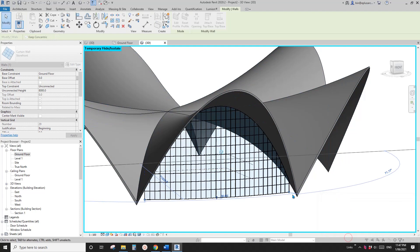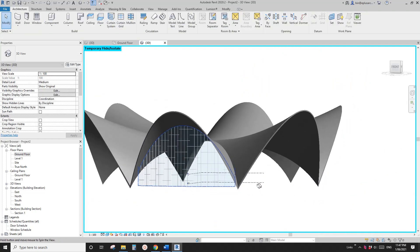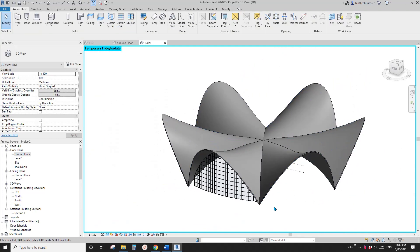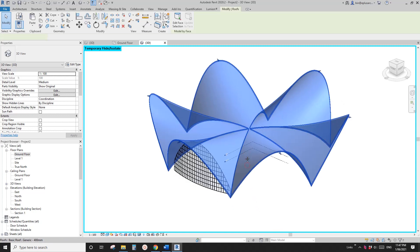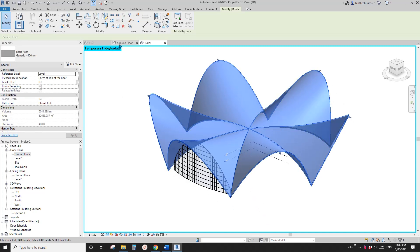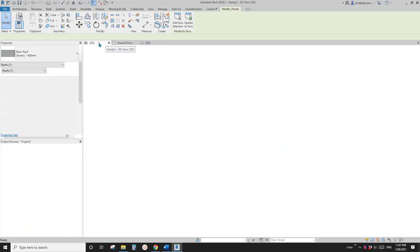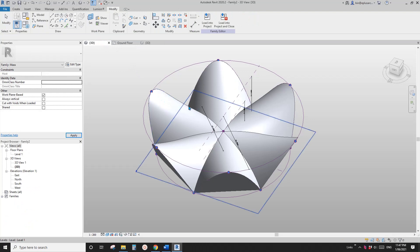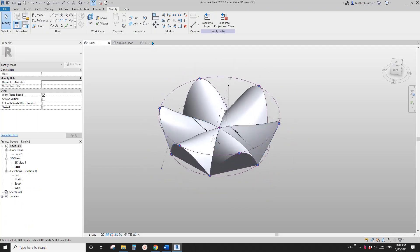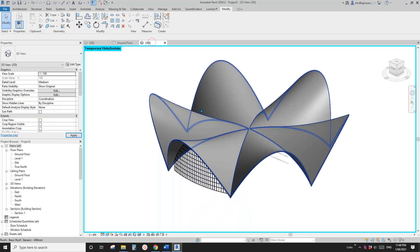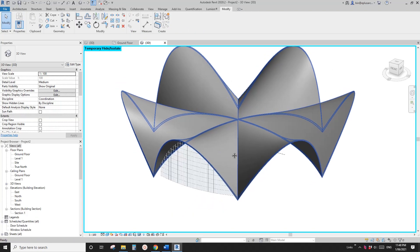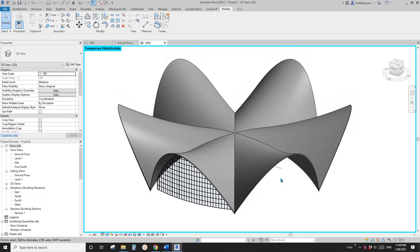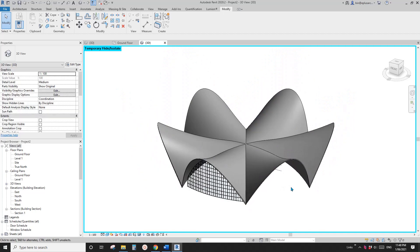Everything looks good. I'll upload this family for you so you can have a look. If you have any questions please let me know. See you next time, bye.